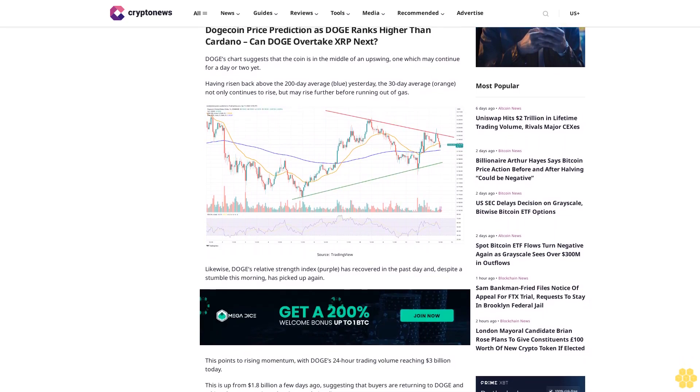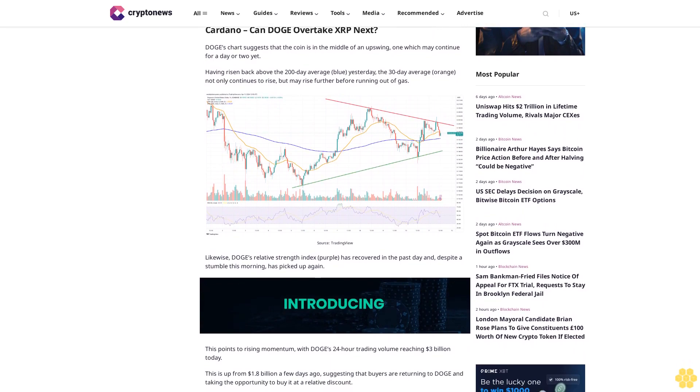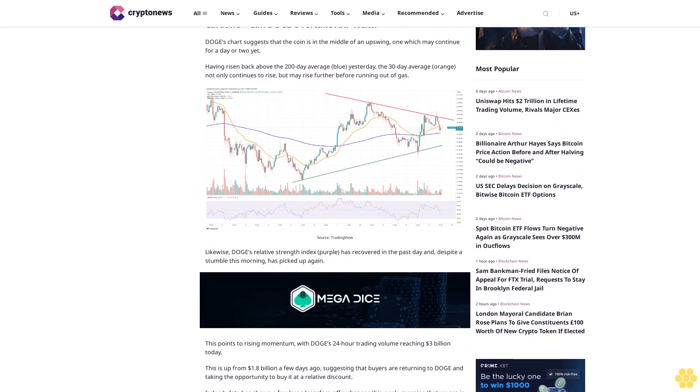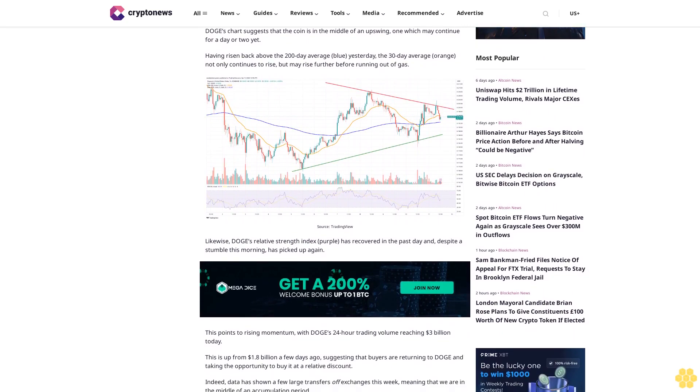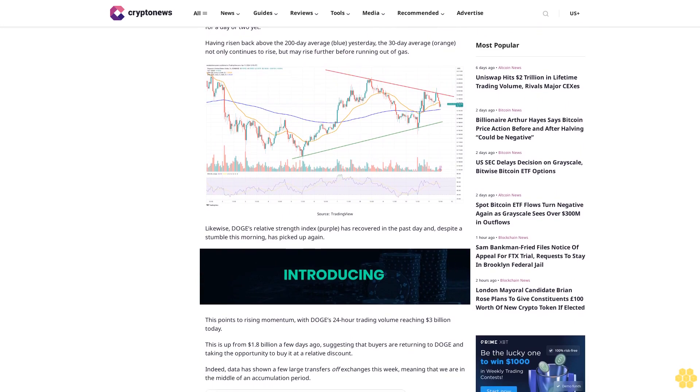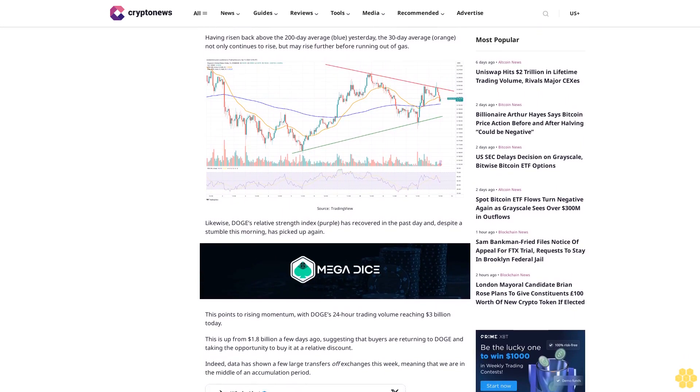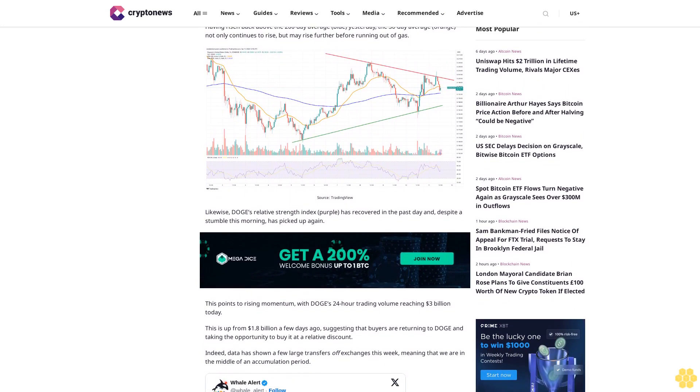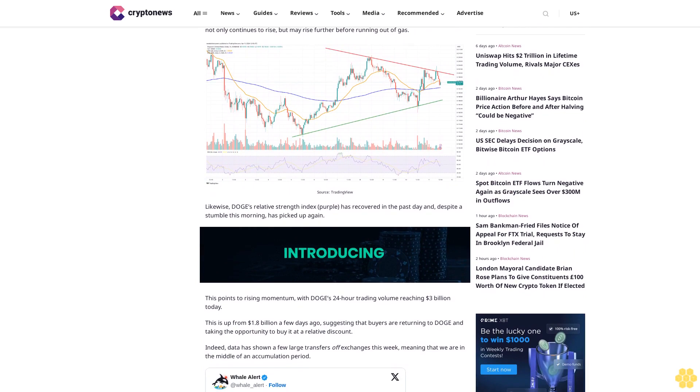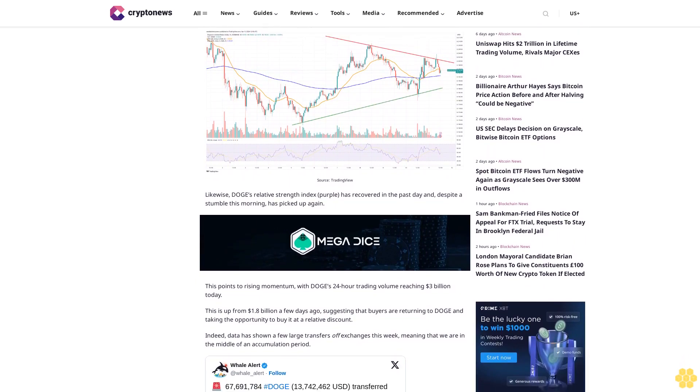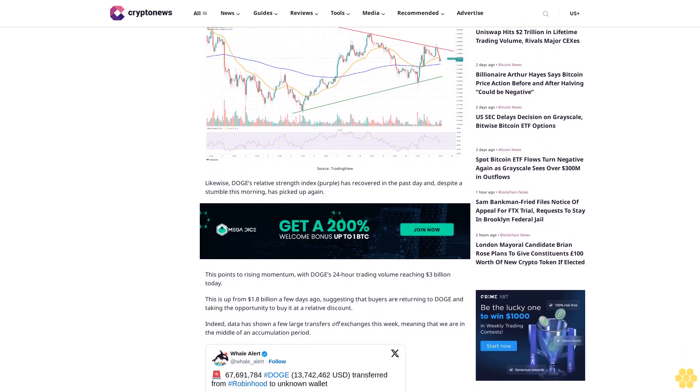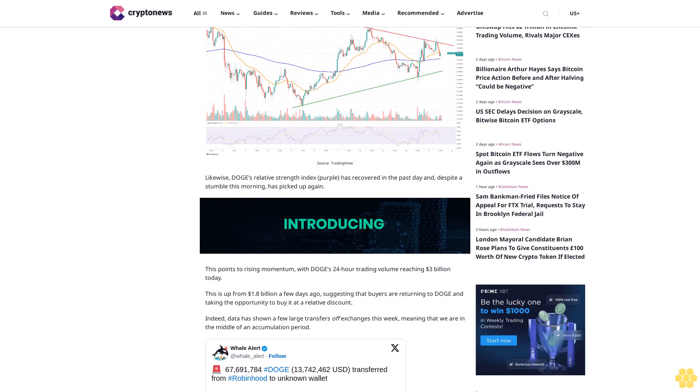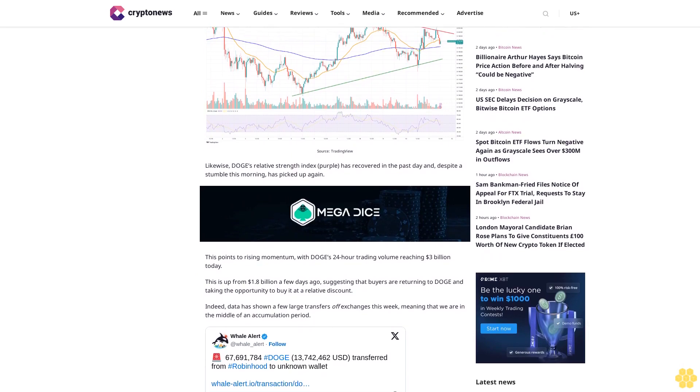Likewise, Doge's relative strength index purple has recovered in the past day and despite a stumble this morning has picked up again. This points to rising momentum, with Doge's 24-hour trading volume reaching $3 billion today. This is up from $1.8 billion a few days ago, suggesting that buyers are returning to Doge.